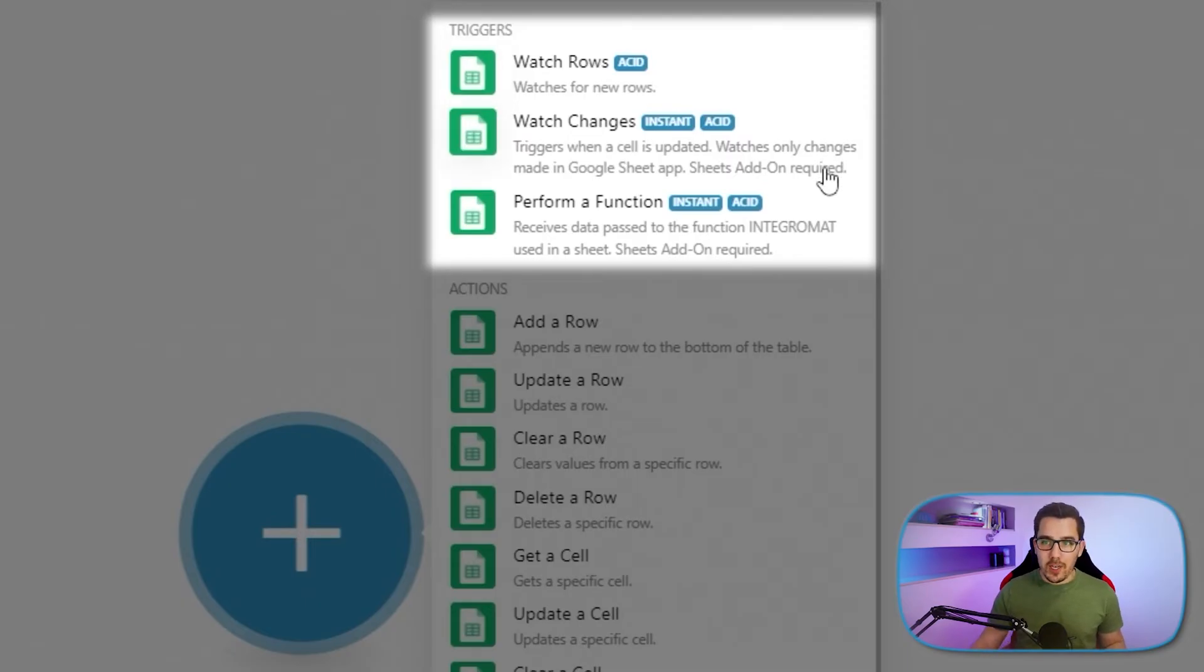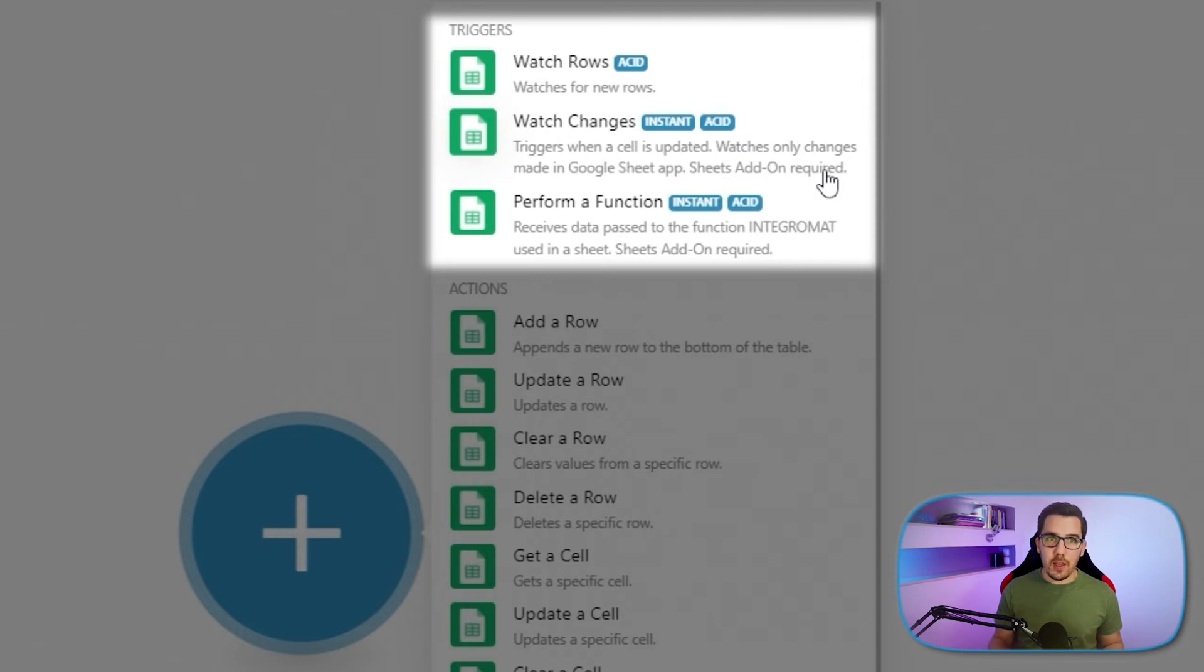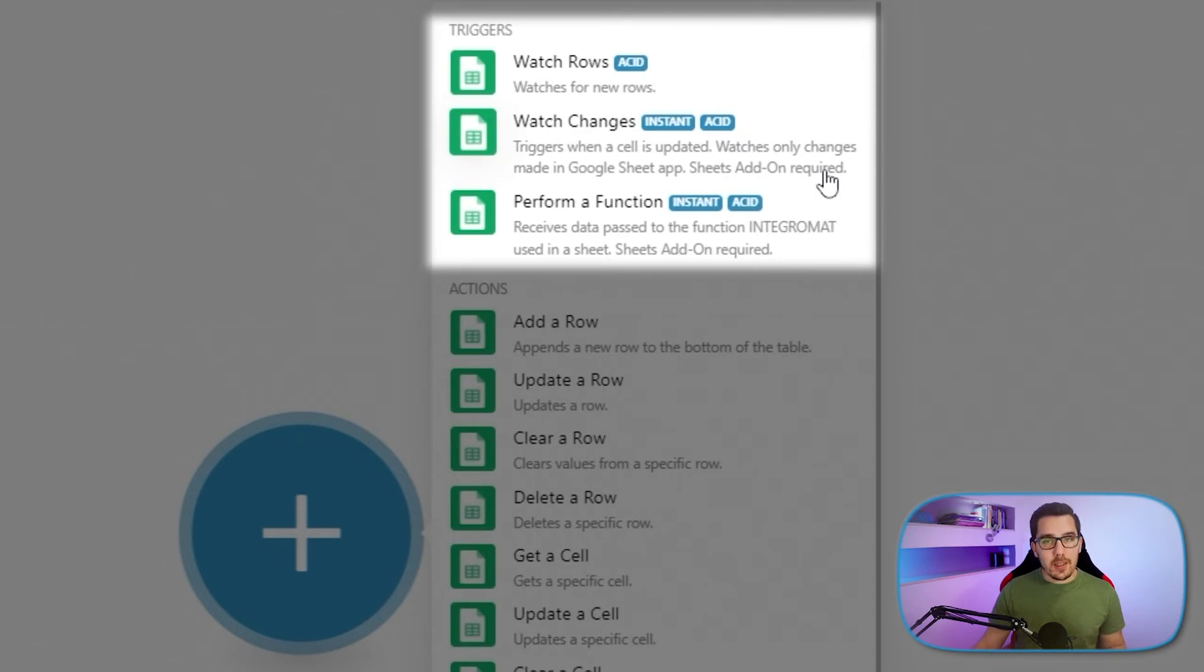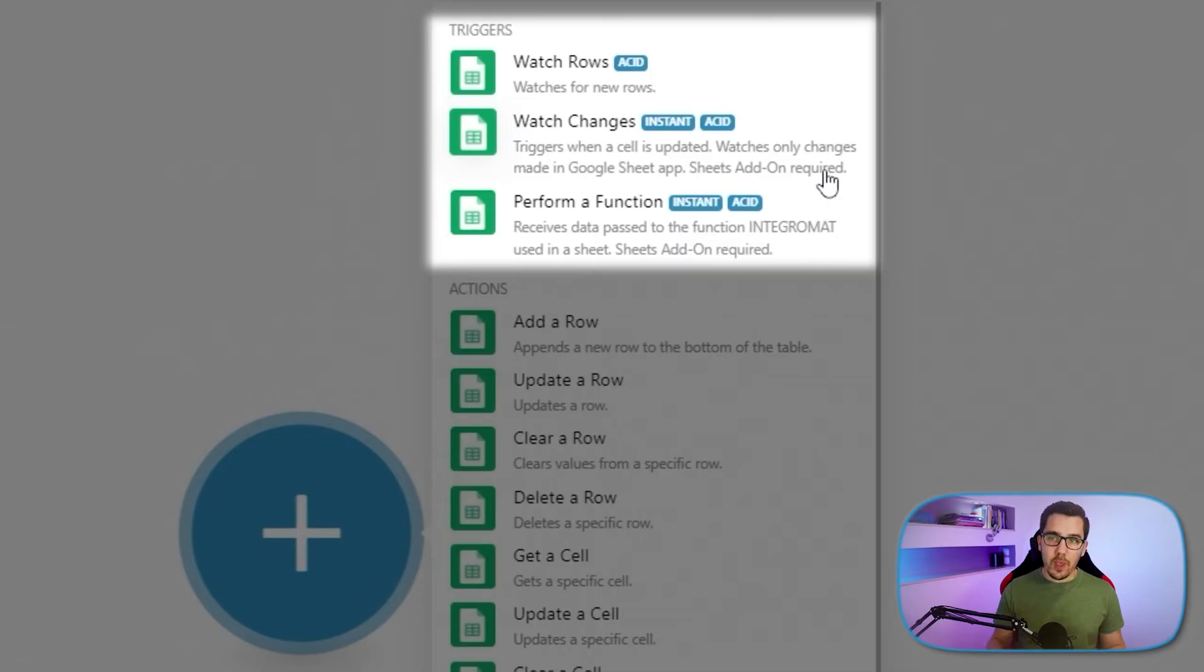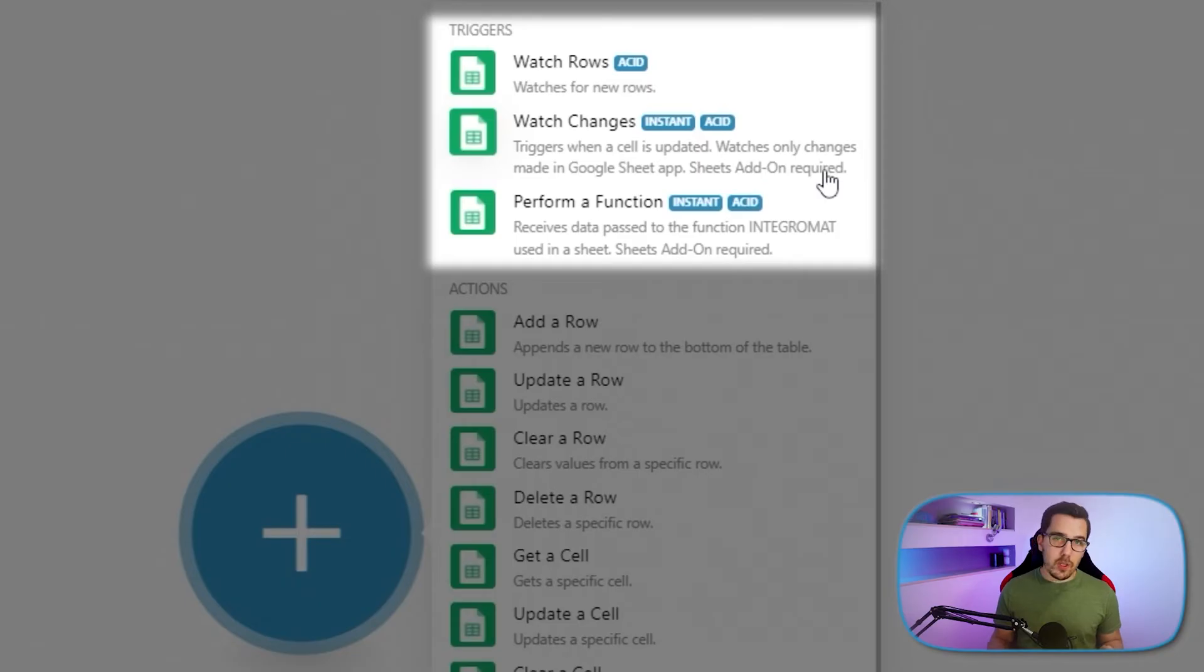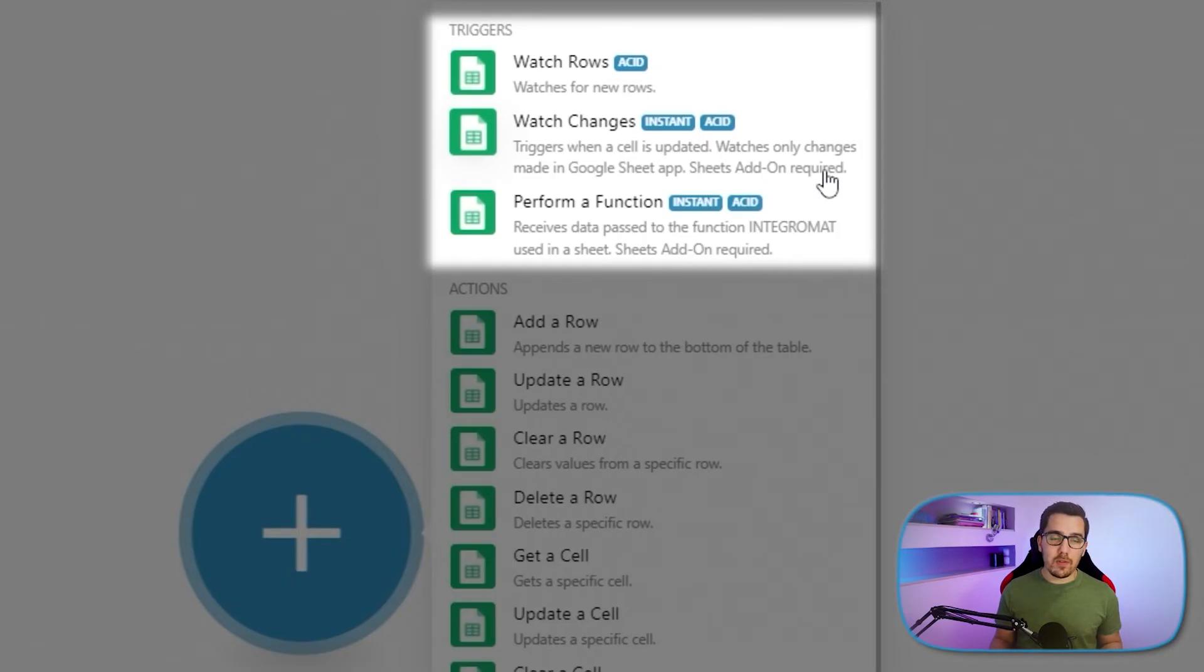Then watch changes. This requires a Sheets add-on, which you can install. It's like an Integromat add-on and that will instantly, when a cell is updated, trigger your Integromat scenario. And this doesn't need a schedule. So it will only run when there is a change. So that is super effective and really good to save operations.